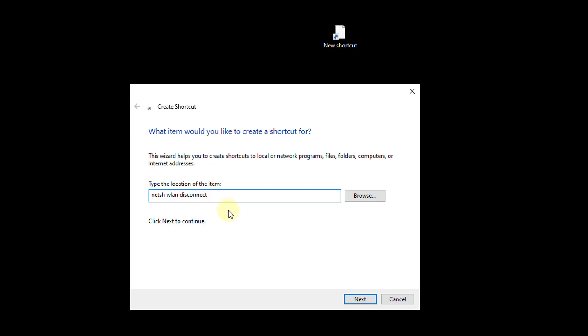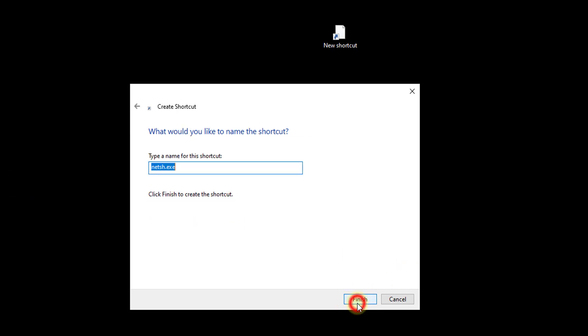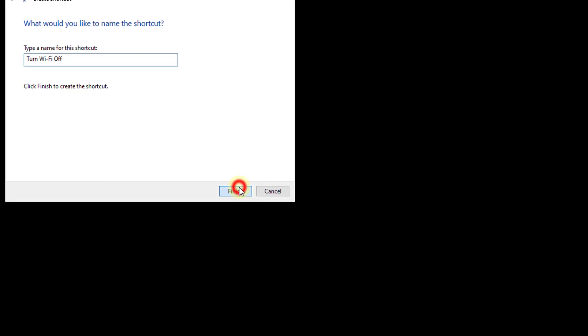So once you come to the right, just give this next button and you can name it turn Wi-Fi off, so click on finish.